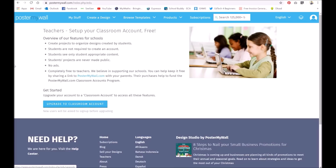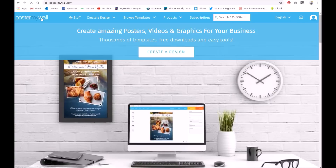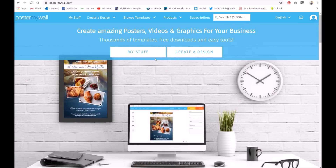So yeah, in summary, PosterMyWall is highly recommended. It works really well, and I just think when you have a go at this it does not take long to figure things out because of its simplicity, and simply because you're given that template. So yeah, have a go.